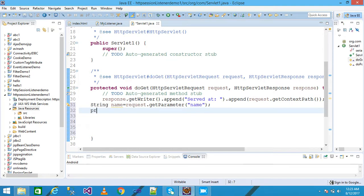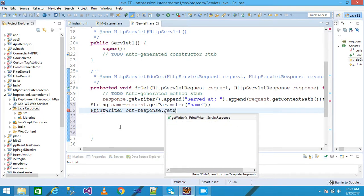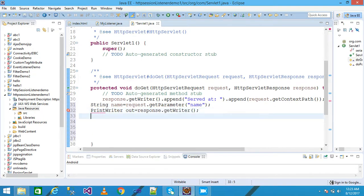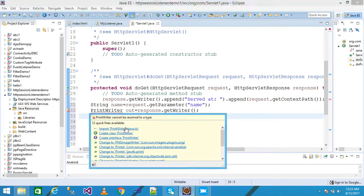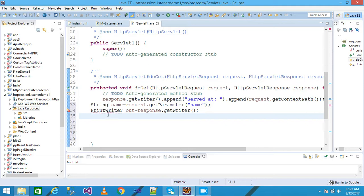I write 'PrintWriter out = response.getWriter();'. It is showing some errors so I import the PrintWriter package from java.io. The error is gone.